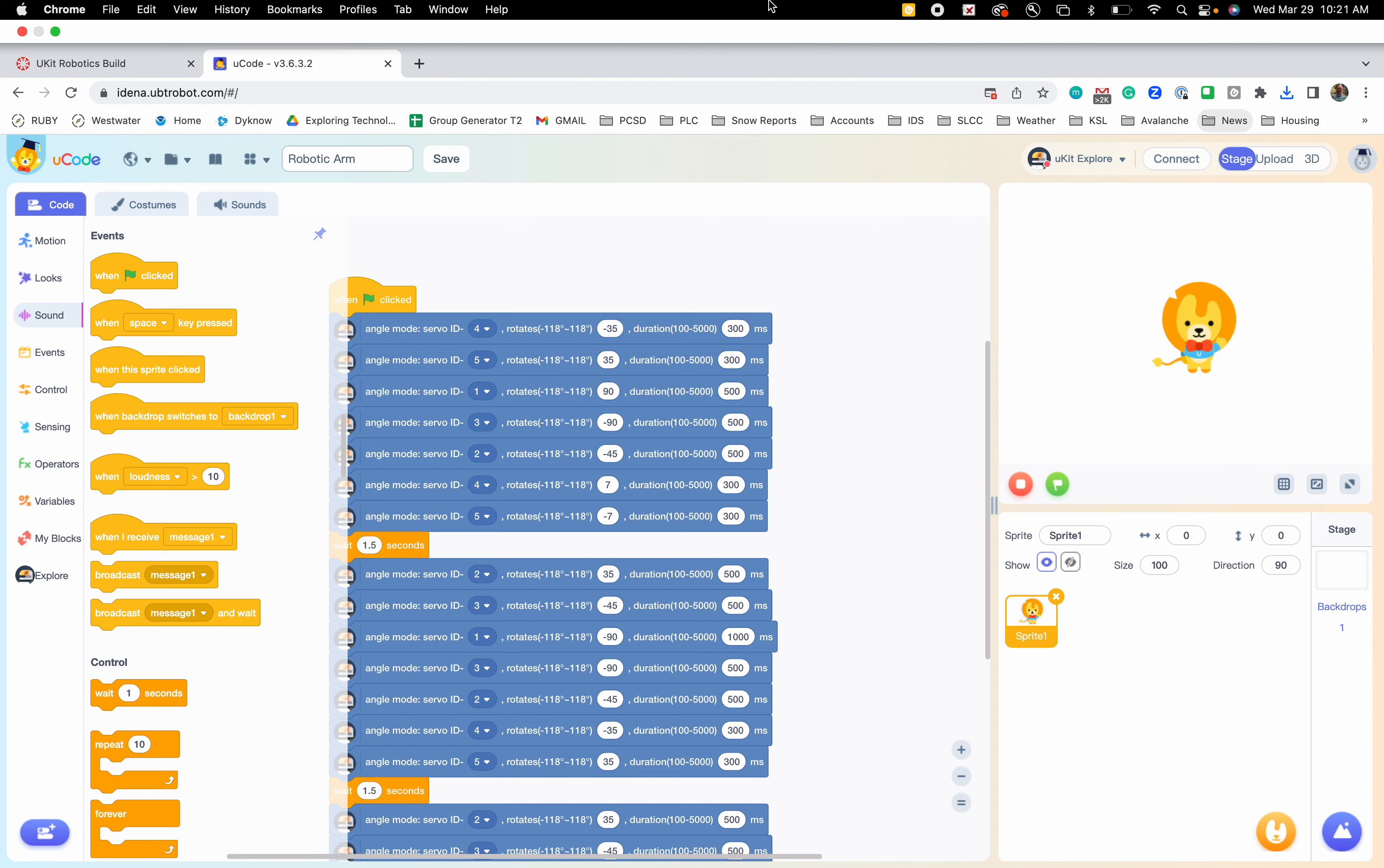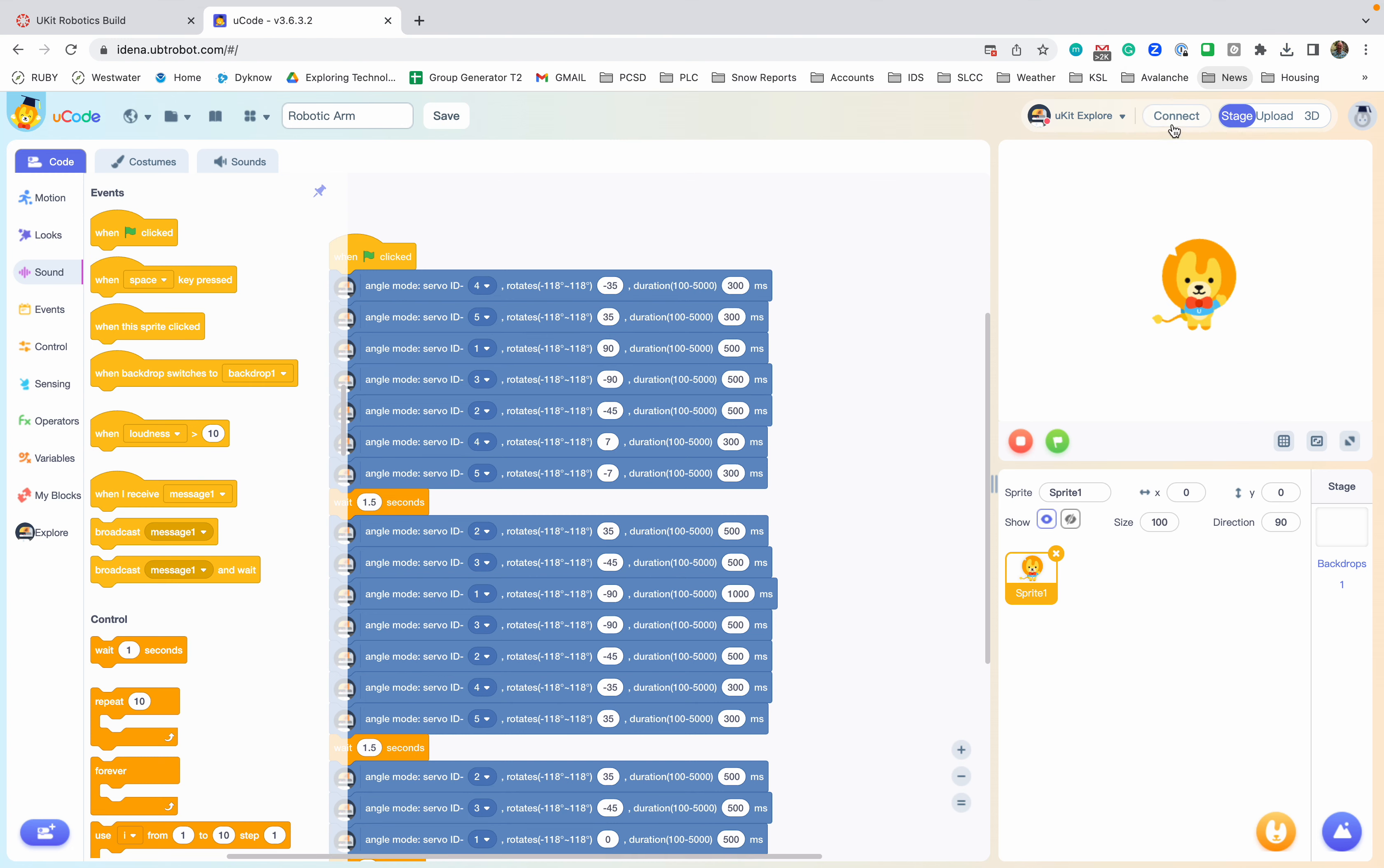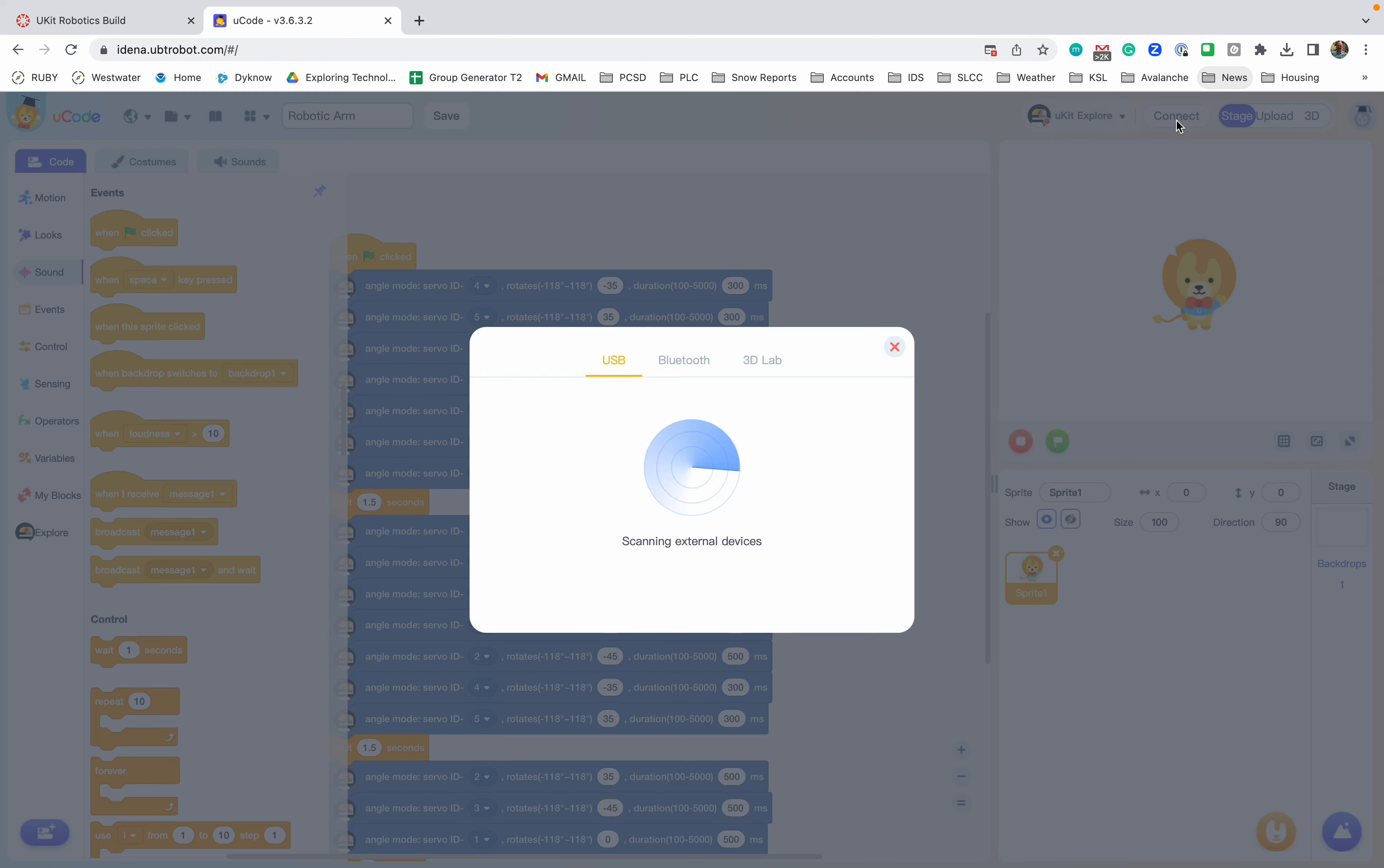And there we go. Okay, now sorry about that. Click connect here and you're going to be looking for Explore Dev with the 110 on it and click connect.